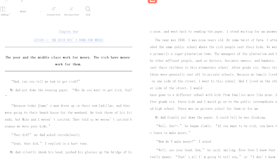Dad, can you tell me how to get rich? My dad put down the evening paper. Why do you want to get rich, son? Because today Jimmy's mom drove up in their new Cadillac, and they were going to their beach house for the weekend. He took three of his friends, but Mike and I weren't invited. They told us we weren't invited because we were poor kids.